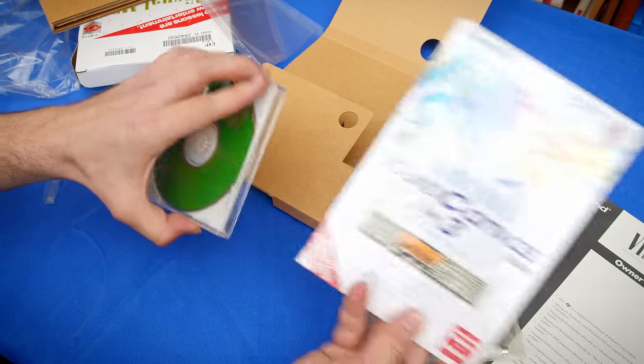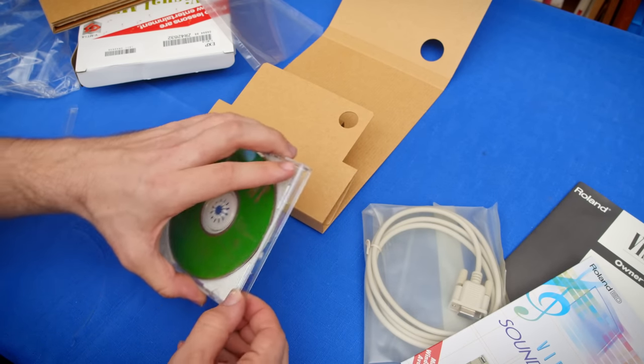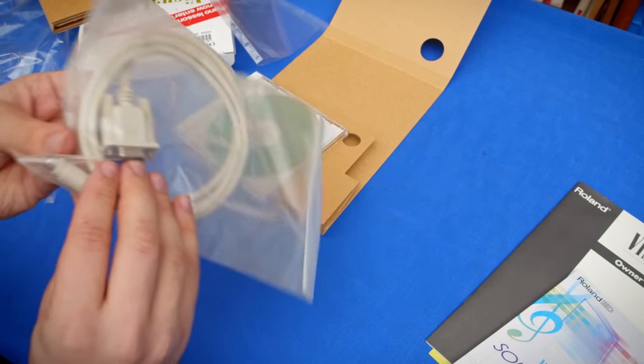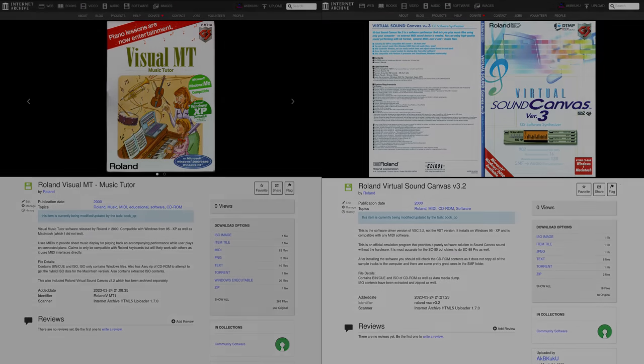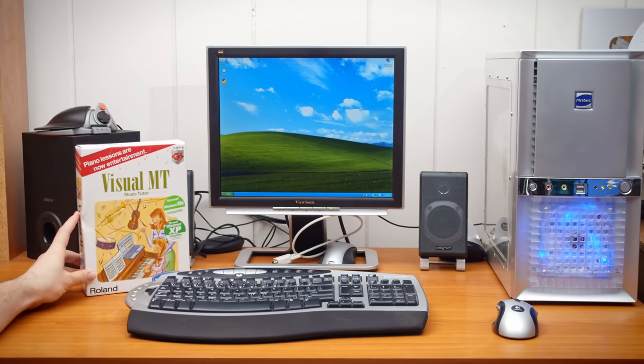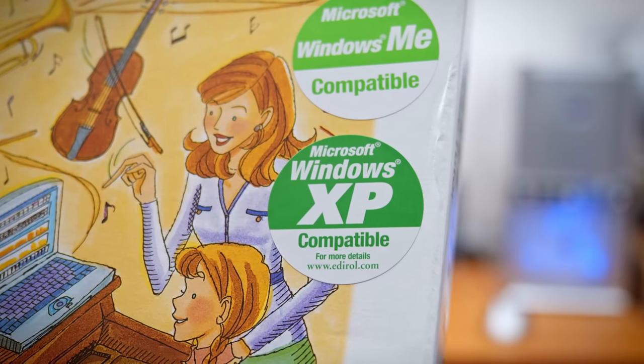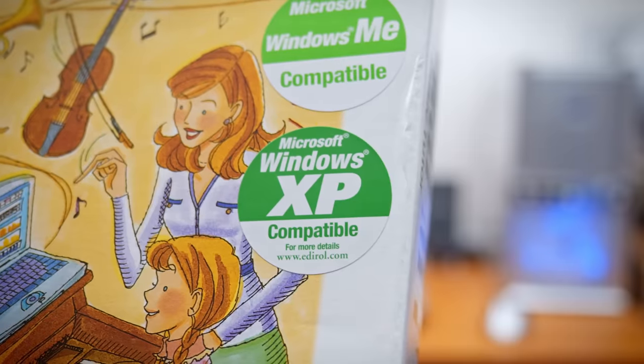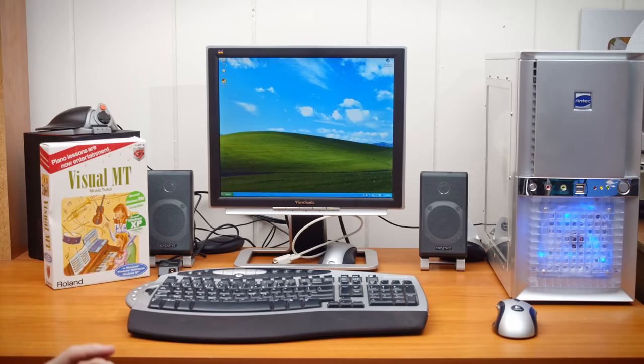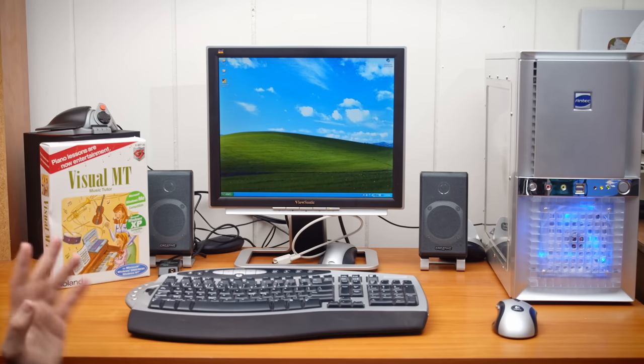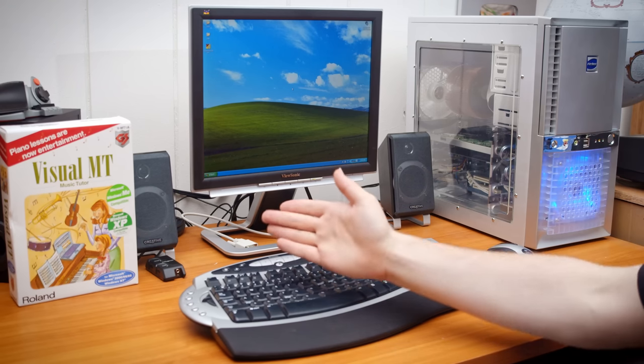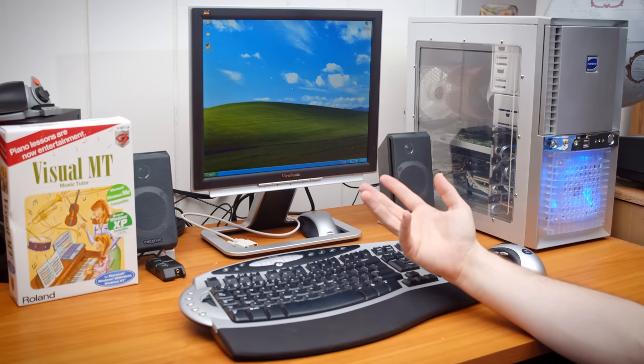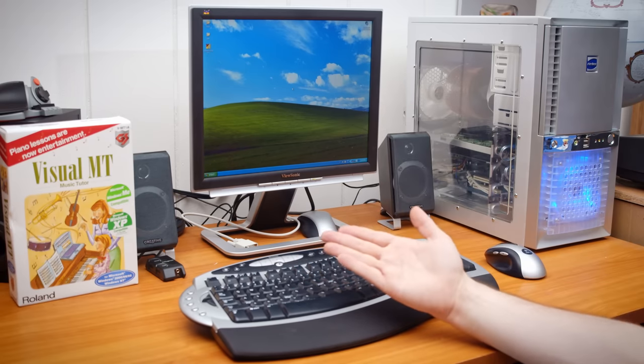The first thing I did after this was get everything archived because there isn't even a picture of the Visual MT software on the internet, let alone a copy of the disk. But now that I've done my due diligence and preserved the software, it's time to try it out. Now for these tests, we are going to run all the Roland software on my Windows XP computer, and I have a few reasons for that. For one, the software prominently boasts XP support on the box, so I think it makes sense in that regard. But I also want to use Virtual Sound Canvas on here to check out a few things with that. Now the first step in using Visual MT after getting it installed is getting your piano connected.